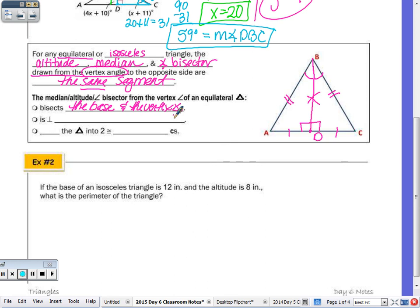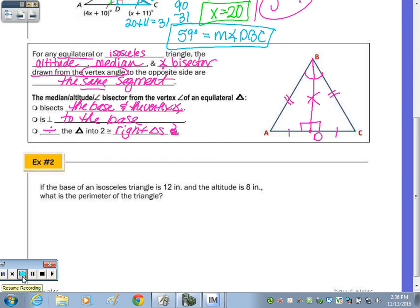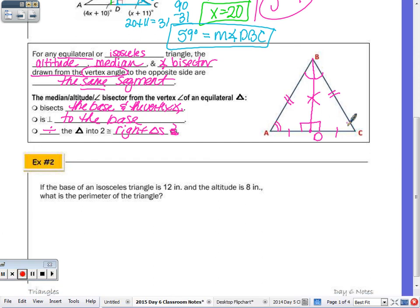It divides the triangle into two right triangles — that's a typo in the notes. Because it divides it into two congruent right triangles, angle A would be congruent to angle C.